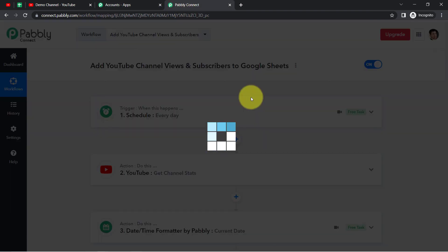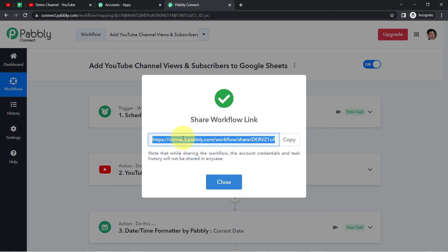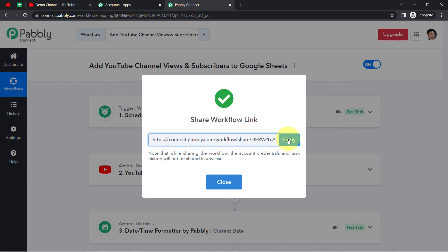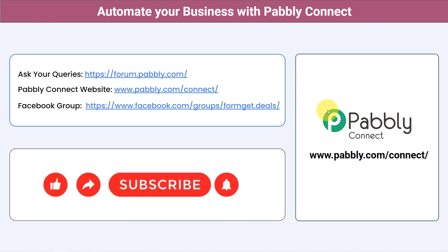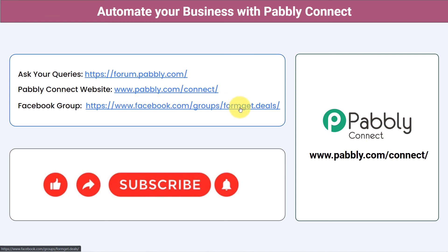I'll attach the workflow link in the description — if you want to clone this automation into your account, just click the link, sign up for free in Pably Connect, and the same workflow will be cloned into your account for free. You can also integrate multiple applications and automate your business with Pably Connect. For queries, visit forum.pably.com. For the latest updates and automation ideas, join the Facebook group at formget.deals. If you found this video helpful, share it with your friends and colleagues. Like, share, and subscribe — thank you for watching.